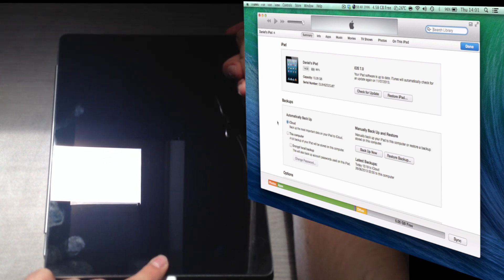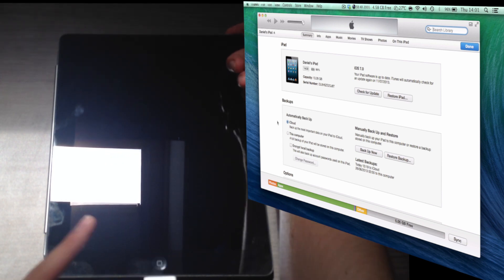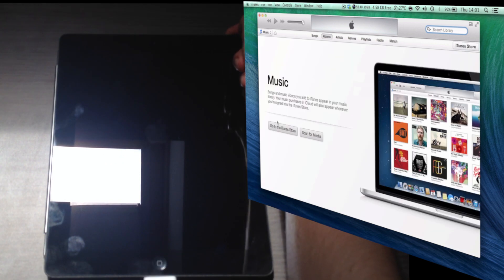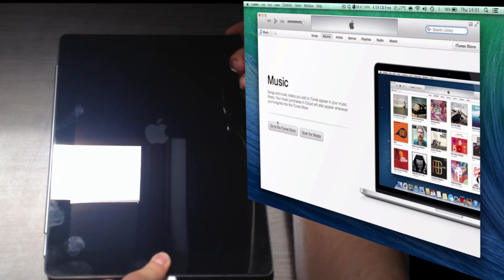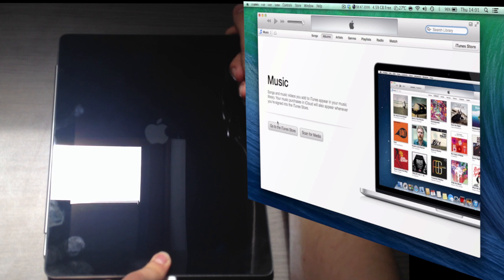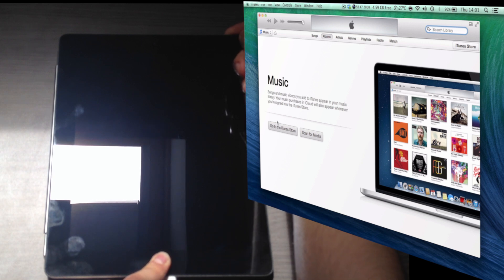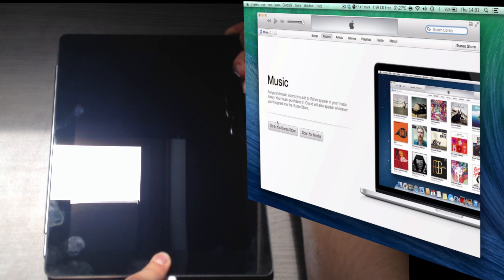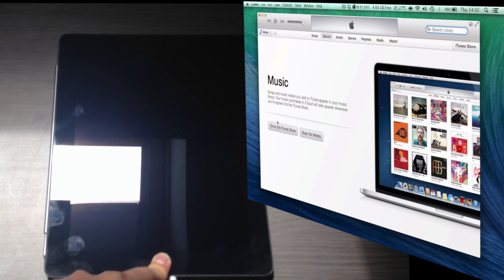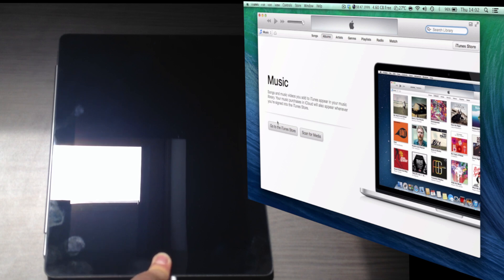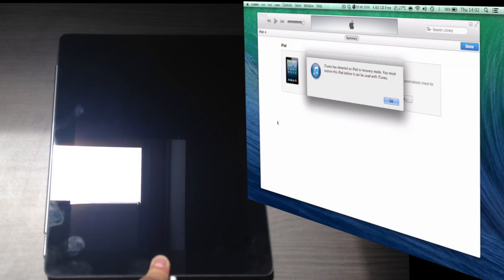So now it's off. Now hold the power button, just the power button, for a couple of seconds until the iPad logo is on. Now hold both the power button and the home button at the same time for 10 seconds. That's 5, 6, 7, 8, 9, 10. Then release the power button and keep holding the home button until iTunes recognizes that your iPad or iPhone or iPod touch is in recovery mode. And there you go.